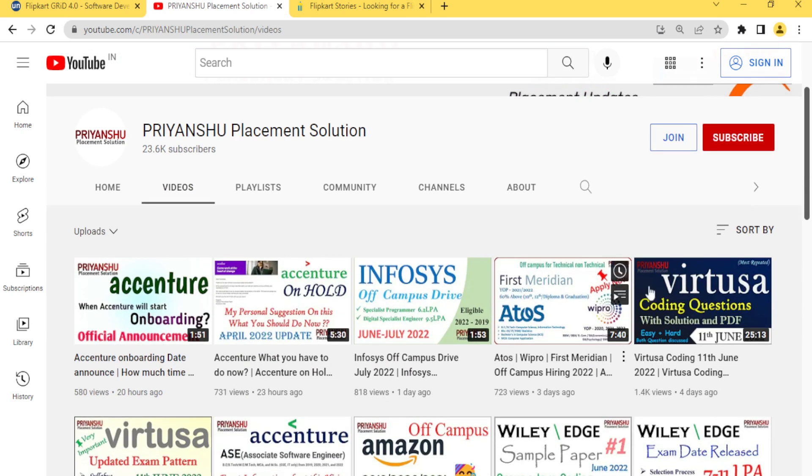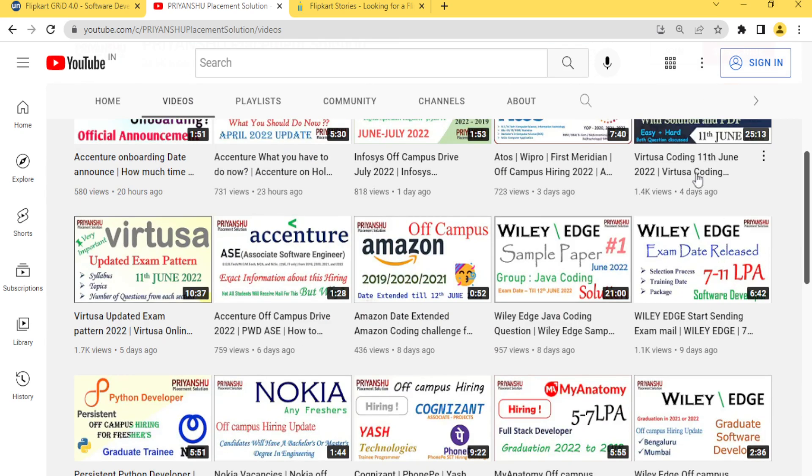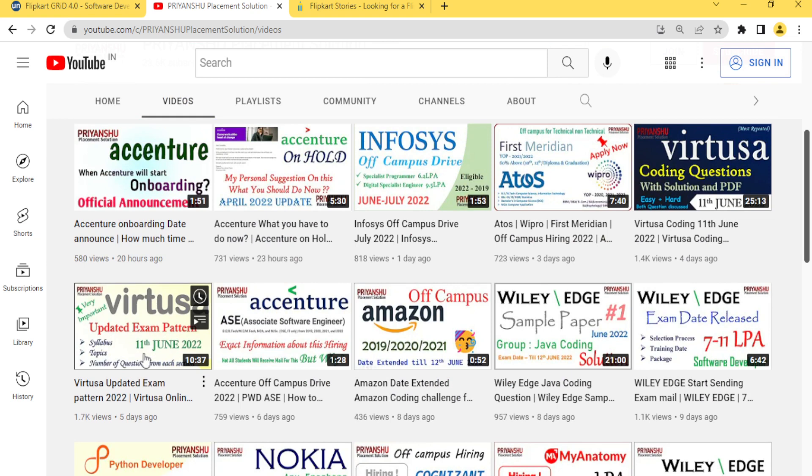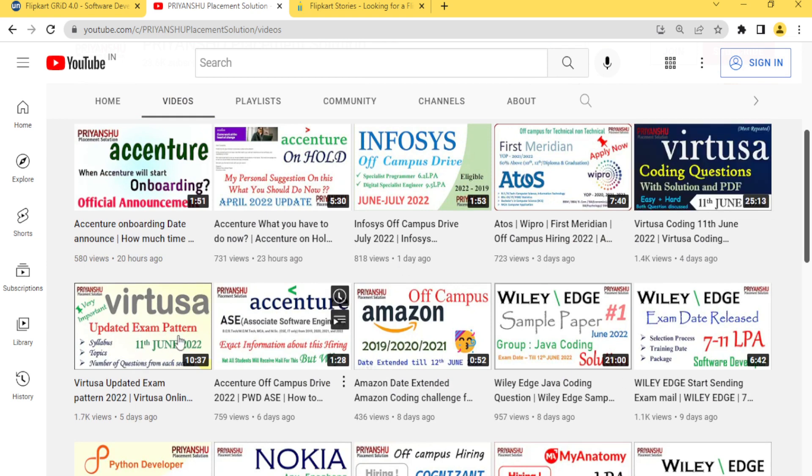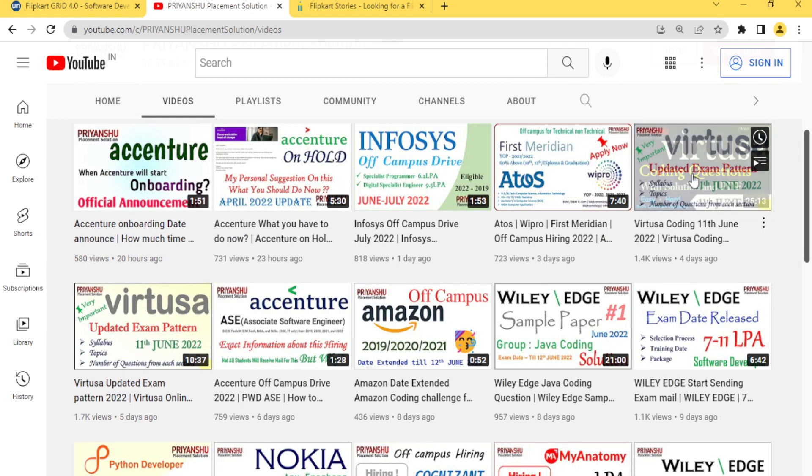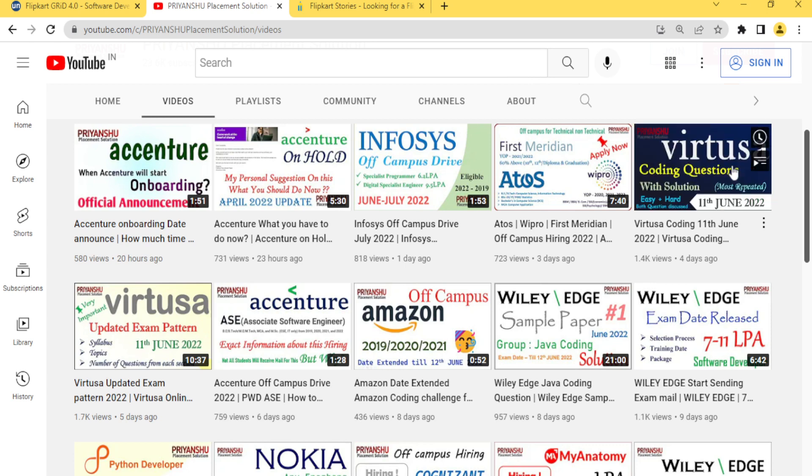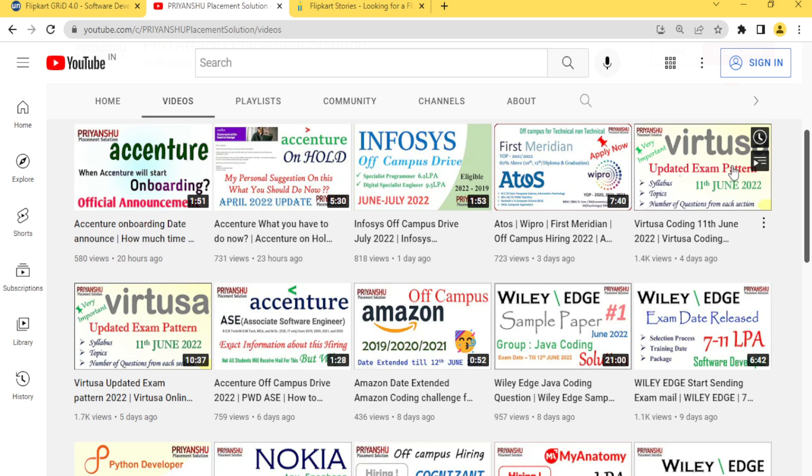One more thing, some students have a Virtuosa exam. I have already made two videos for the 11th June exam. Just go and check out these two videos and I will try to make or upload more videos. Thank you friends, we'll meet in the next video. Take care, bye bye and subscribe now.